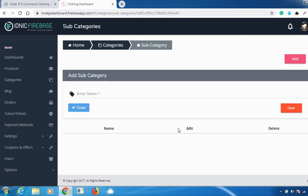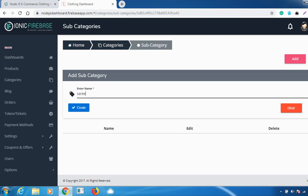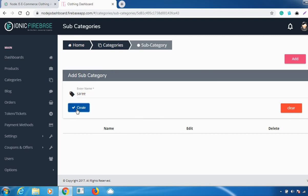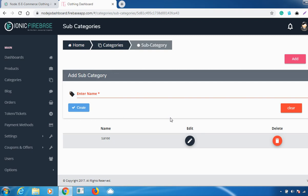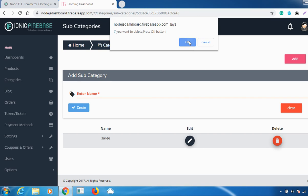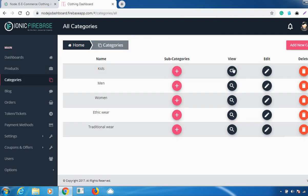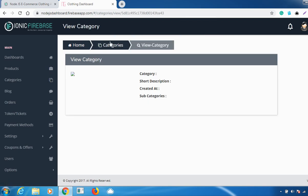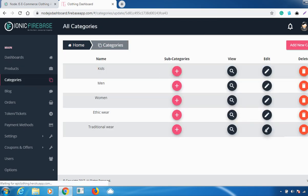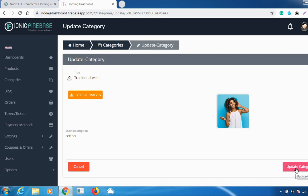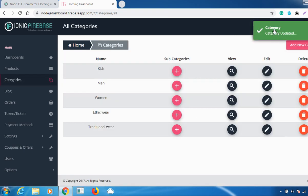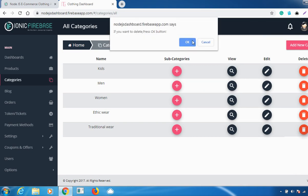If you want to add a subcategory — for example, for Traditional Wear — you can add it here, enter the name, and click 'Create'. It will be created successfully. To edit it use the edit option, and to delete it click the delete option. You can also view it and click 'Update Category' to save changes or delete it.